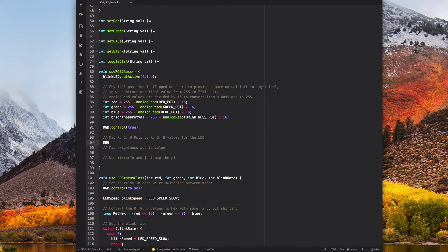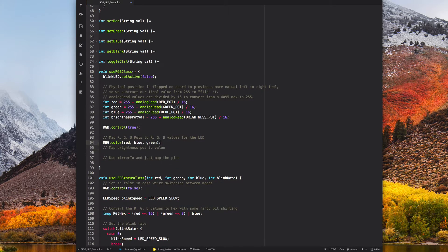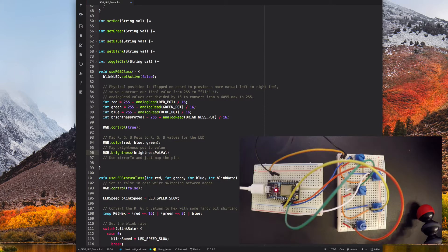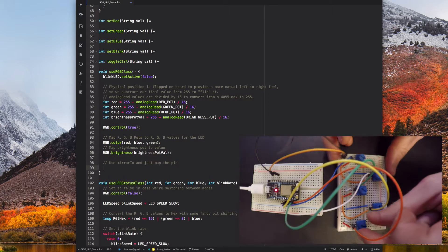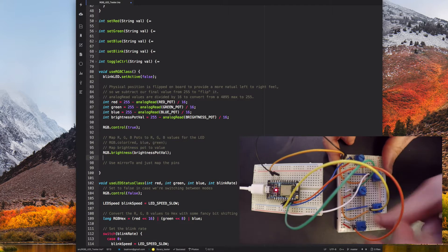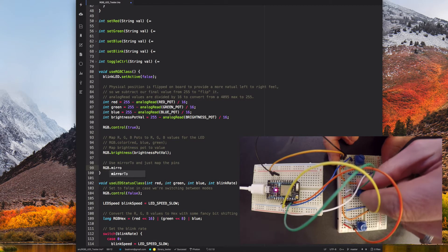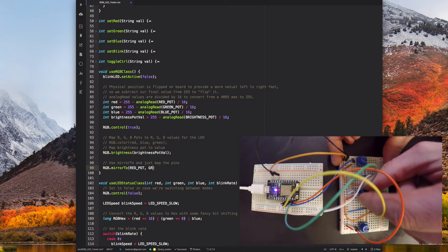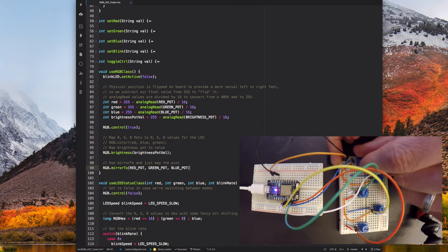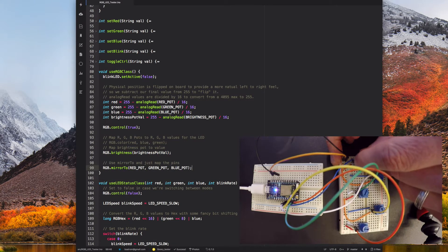Alternatively, I can use the mirror2 class method to map each pin directly to red, green, and blue, and save myself some sketch code. When this sketch is flashed to my device, I can twist the knobs and control my Particle LED like a mad scientist.